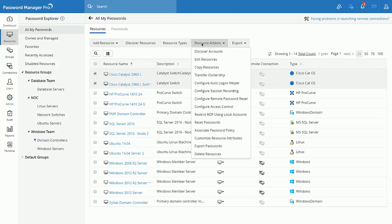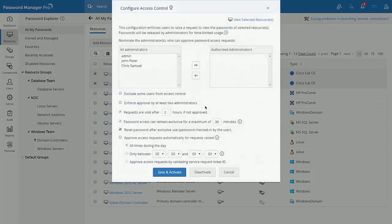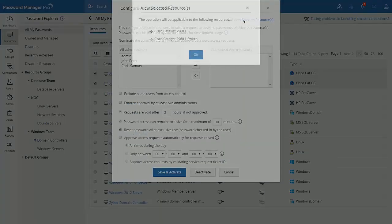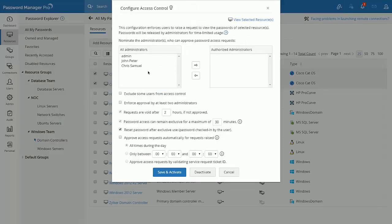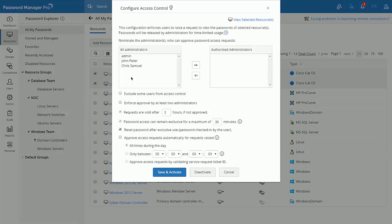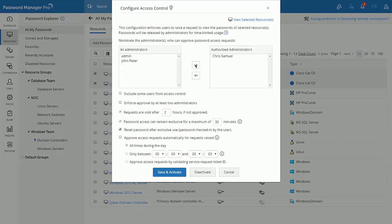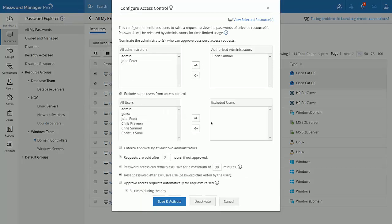Let's say I wish to enforce access control workflow for my critical resources. First, I need to select those critical resources and then navigate to resource actions and click on access control workflow. Here, I could define the workflow policy as per my environment needs.